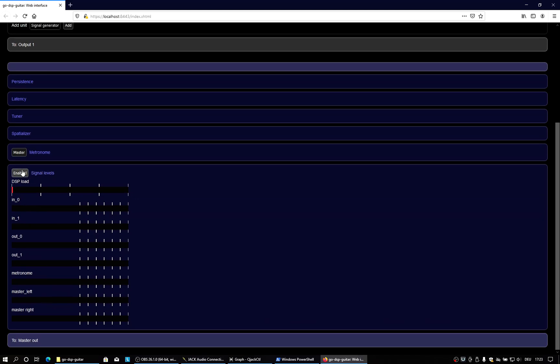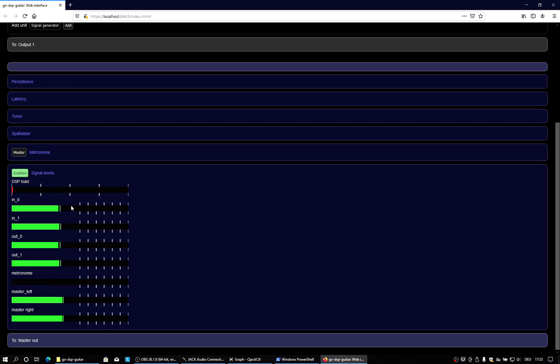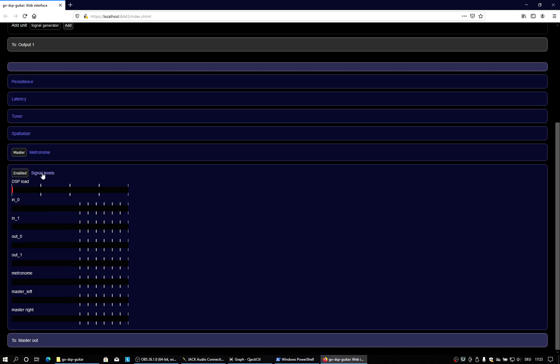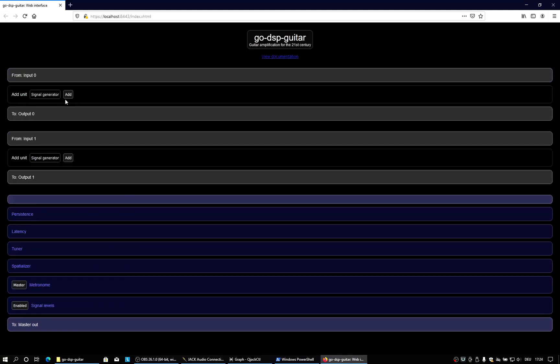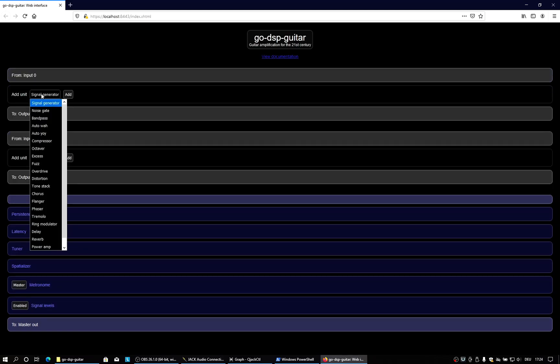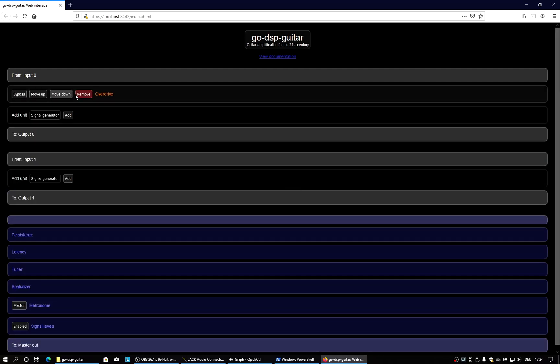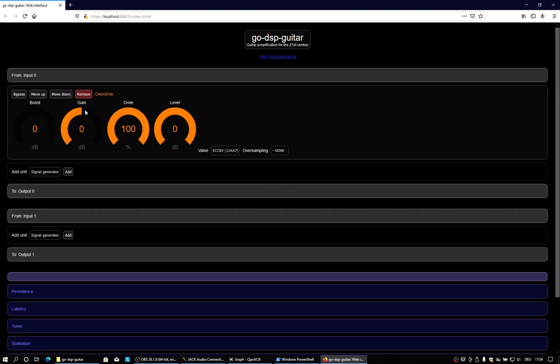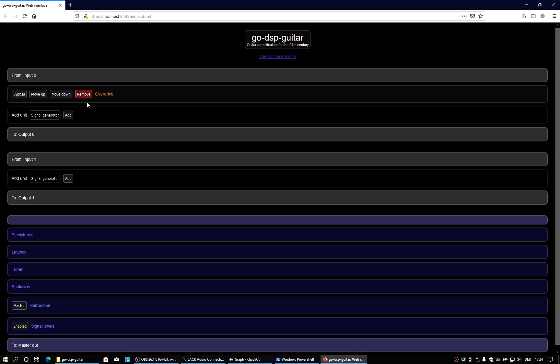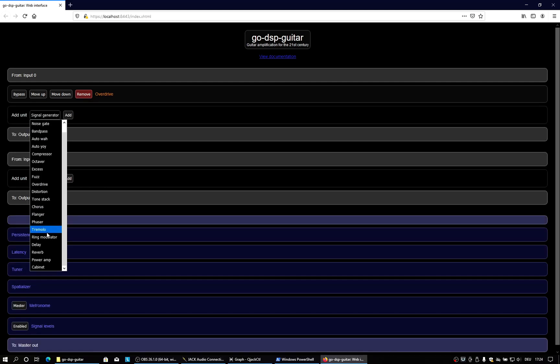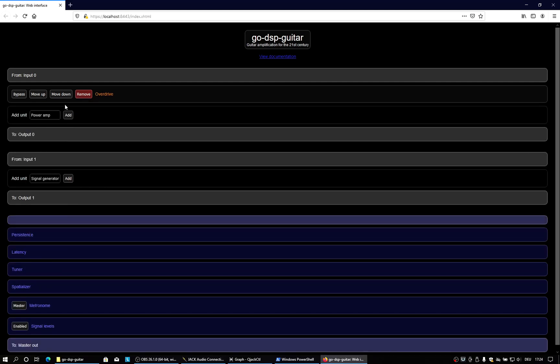And you can see if we enable signal levels view that we basically now see the noise floor from the converters and DSP load, which is very low because we're not doing anything currently. So from now on, it will work the same as on a Linux machine. We can just add effects and configure them and do whatever we want.